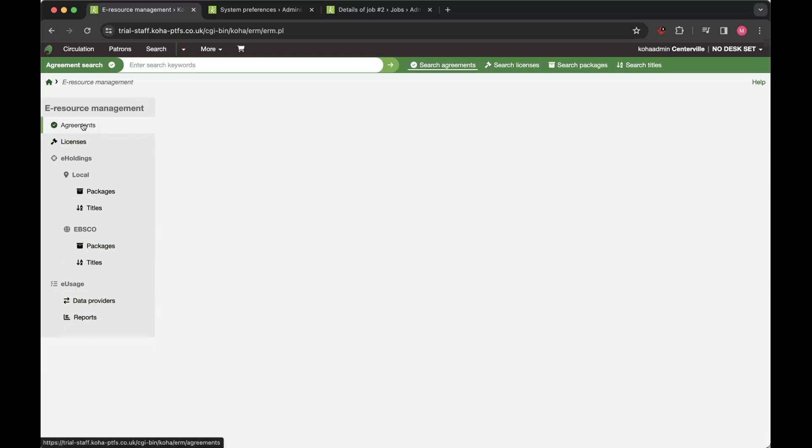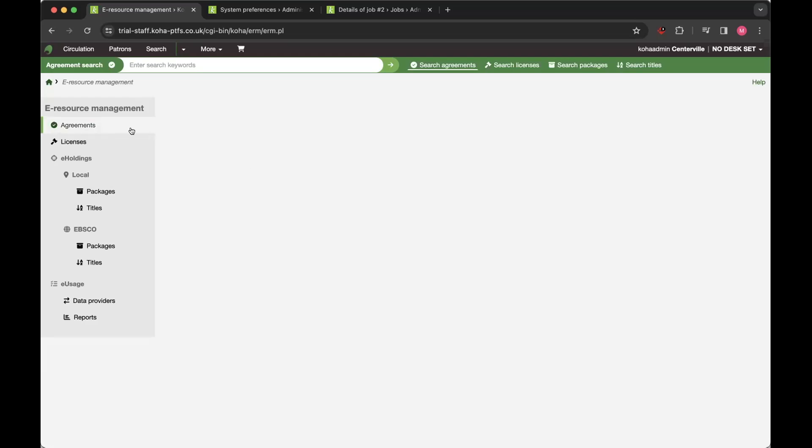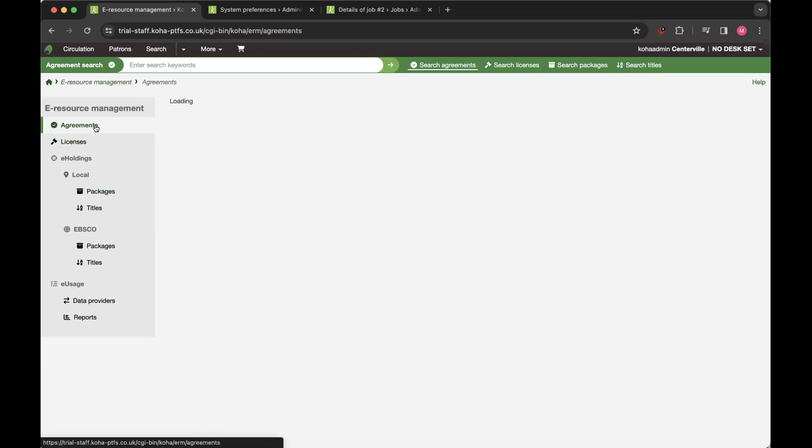You've got your agreements, licenses and e-holdings. They've been around since 22.11, and the current release also includes quite a lot of bug fixes and smaller improvements for those as well. So there's still various changes that you might see or notice in those existing modules.